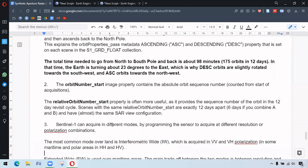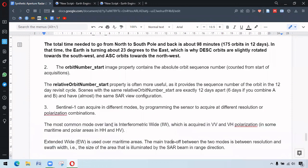So Sentinel-1 also has different modes and polarizations, as we saw in the diagram before. IW mode is the most common mode. IW mode swath is around 250 kilometer in size and EW mode has 400 kilometer swath.